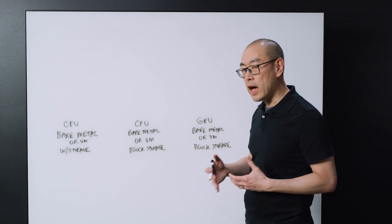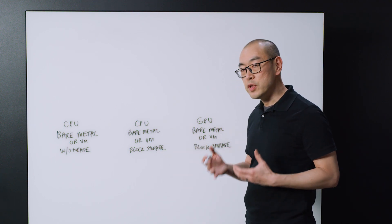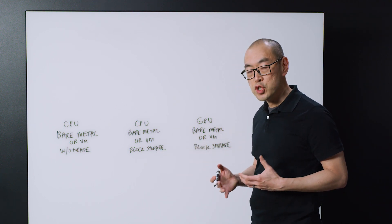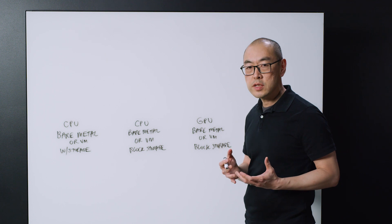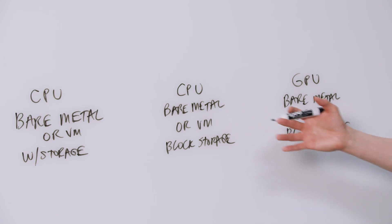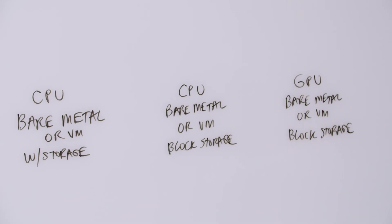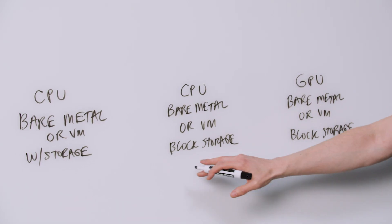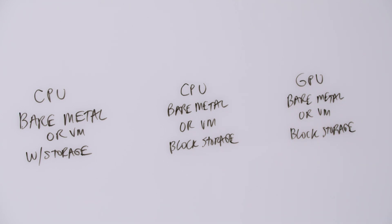Second, you have also a CPU based machine, either bare metal instances or virtual machines, where it's using network storage, and I have block storage written down here, where it's accessing storage capacity over the network.